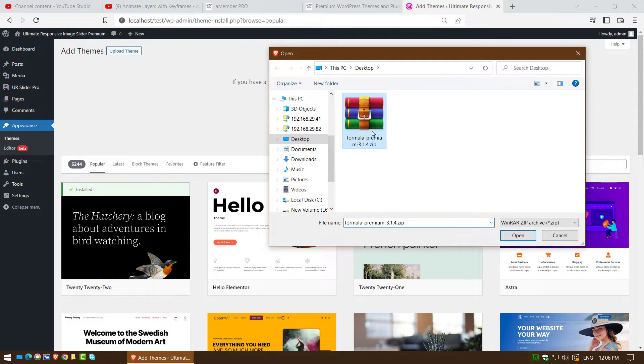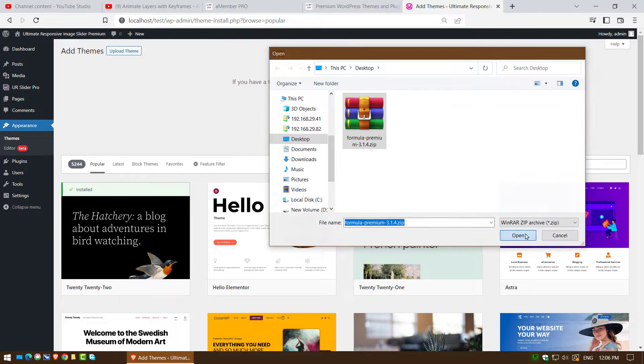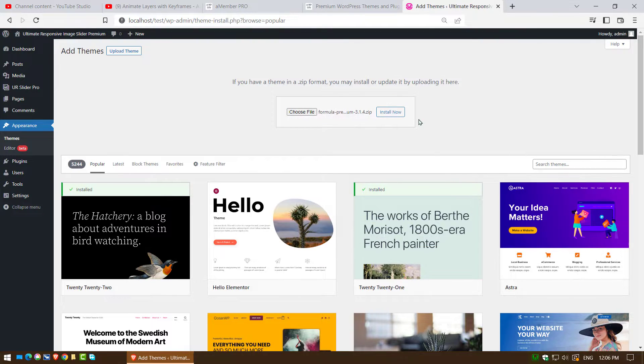Select your latest theme. Click OK. Click on install now.